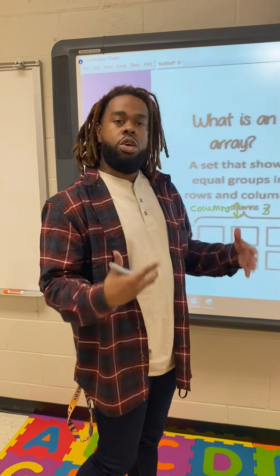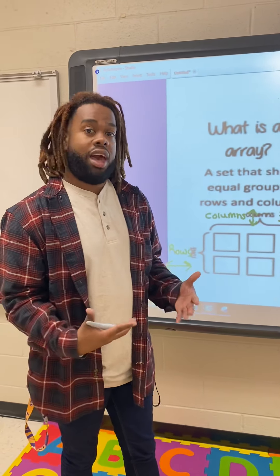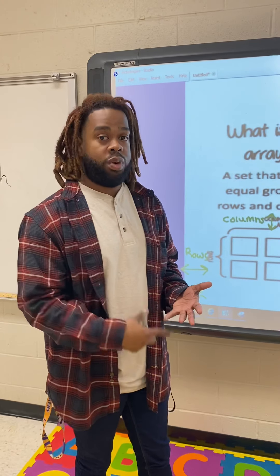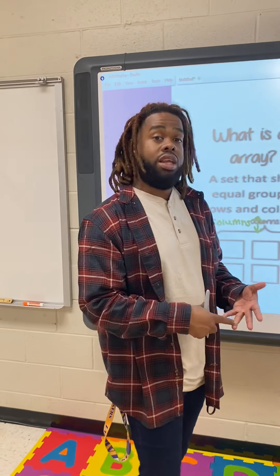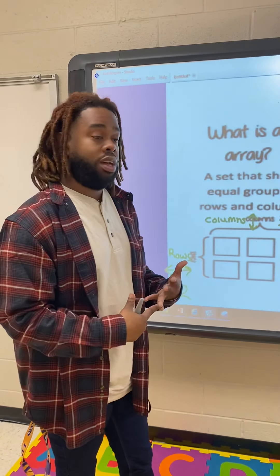We're going to use arrays to build multiplication problems. We're going to use arrays to build multiplication sentences and repeated addition to show multiplication.